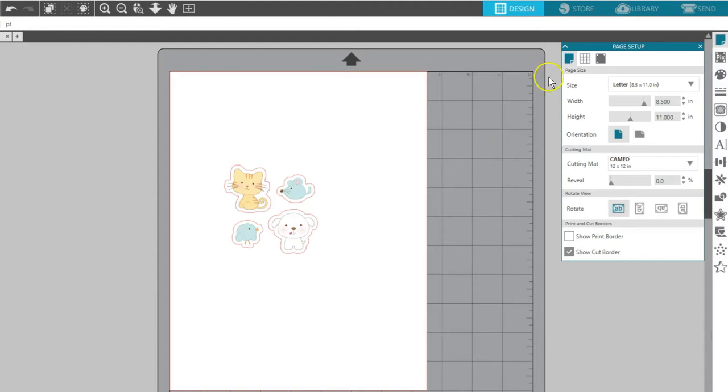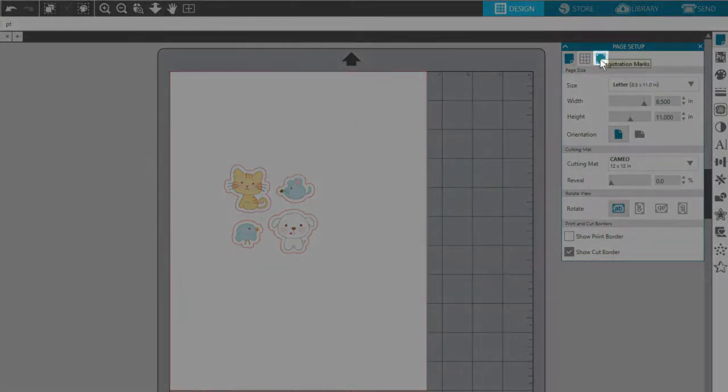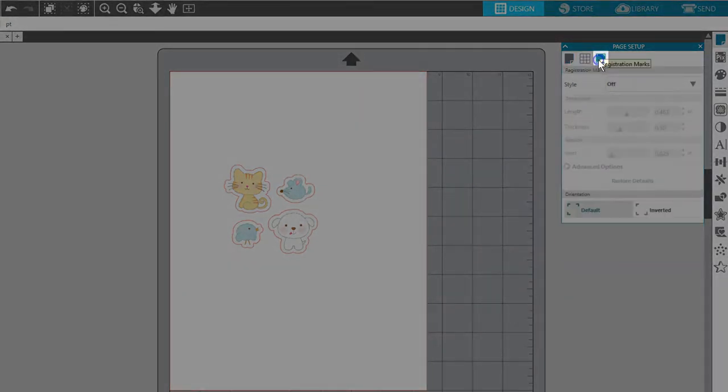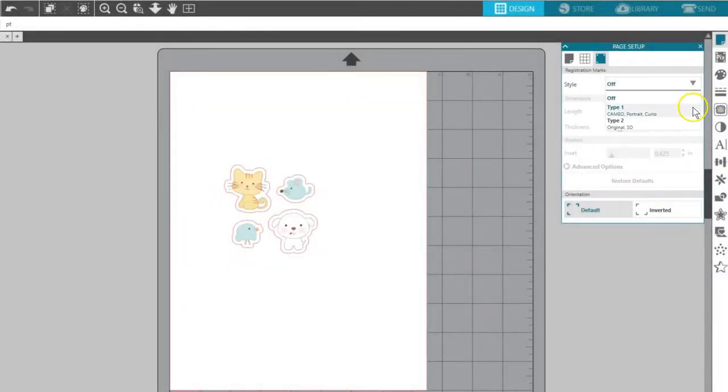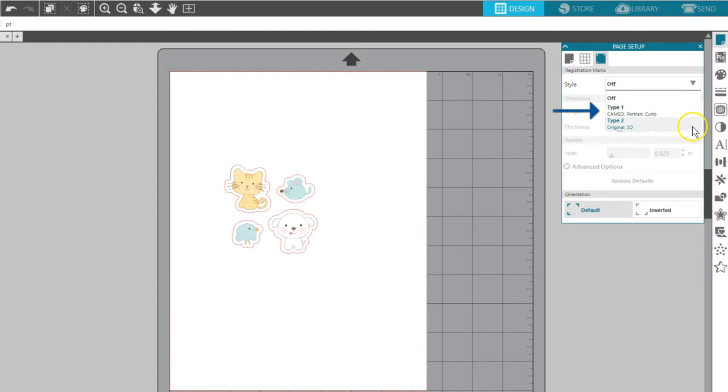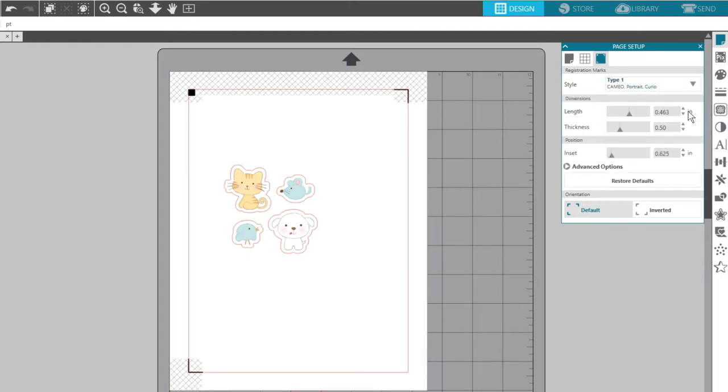In the third tab of the Page Setup panel, you'll find your registration marks. This is the key to a precise cut on a printed page. I'll choose Type 1 in this first drop-down box to use my Cameo. Notice all models of Silhouette cutting machines can do print and cuts.